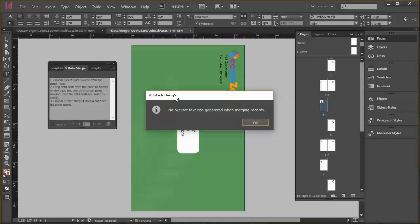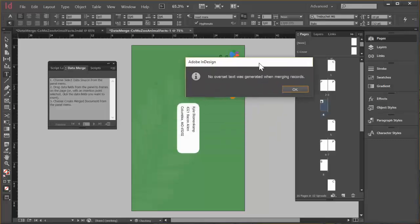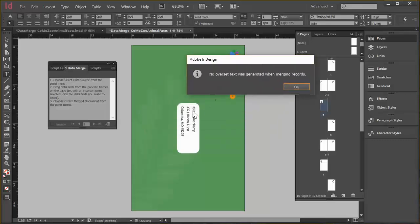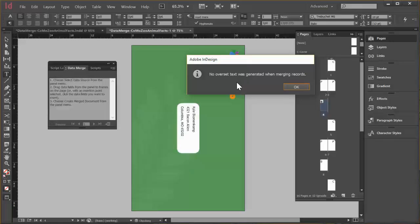And this message popped up to let us know that there was no overset text when they merged the records. That's important to know because perhaps you have someone with a really long name or really long street address. And it's too big to fit in the text field that we created. So it's nice to know if we need to go and fix anything. So I'm just going to click OK to dismiss that.